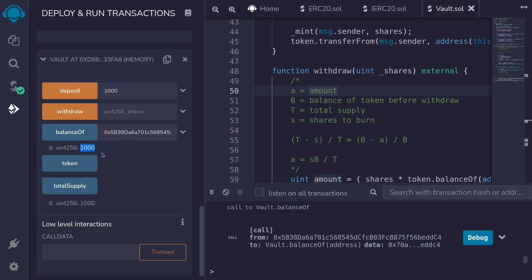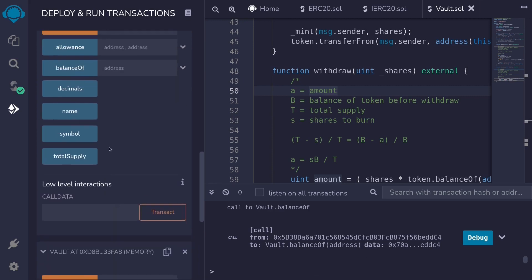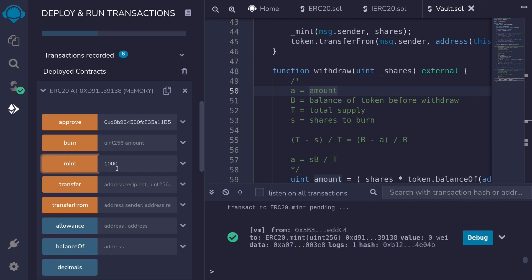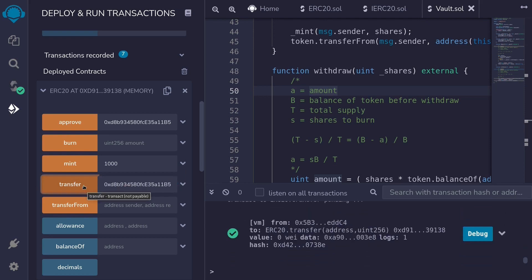Next, let's increase the balance of the token locked inside the vault. We're simulating a vault where it took the 1000 tokens and made more. In DeFi, this profit is usually made by depositing into other DeFi protocols. For this example, we'll keep it simple — we'll mint some tokens and directly send them to the vault contract. Since I can't directly mint tokens to the vault, I'll mint 1000 tokens to the user and then have the user transfer them to the vault. Now the vault contract has 2000 tokens in total: 1000 deposited by user 1 and the extra 1000 directly transferred.